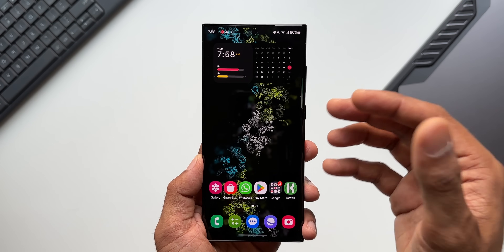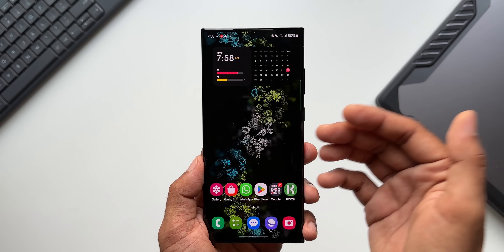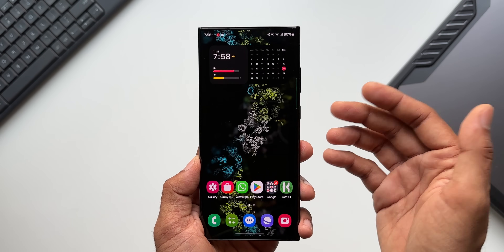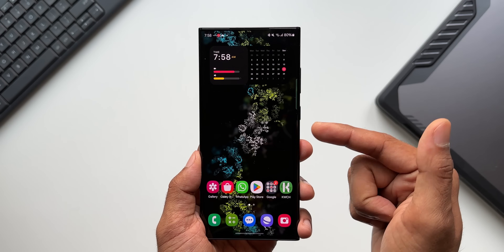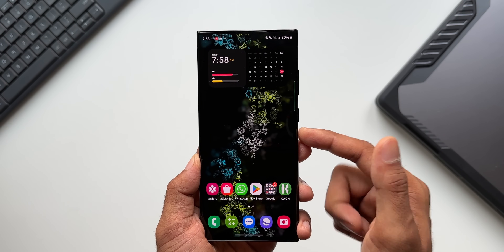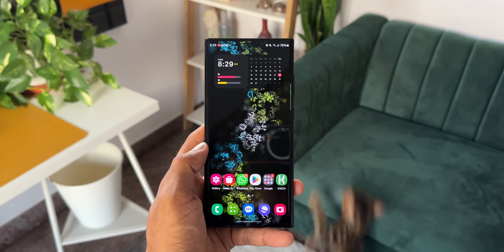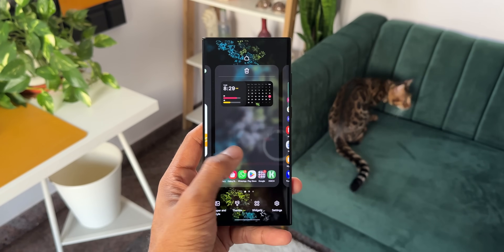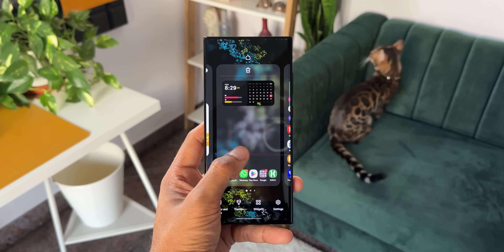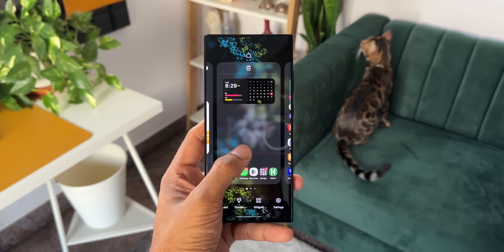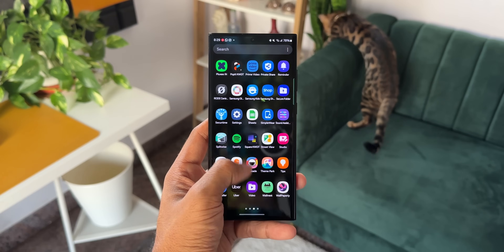I've already made a bunch of videos about the new features on One UI 6.0 — links are in the description. I've also left a link for this wallpaper in the description. Please let me know your thoughts about the animations on One UI 6.0 in the comments, and be sure to subscribe to the channel. Thanks for watching — this is Salian signing off, cheers!